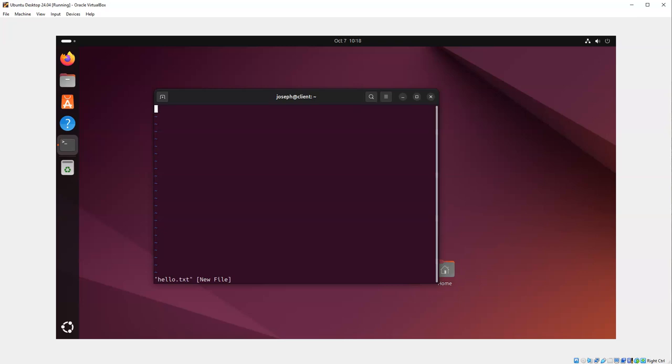I press 'i' to enter insert mode. In insert mode, I can start typing in the file - 'hello world'. If I want to save it, I've got to get out of insert mode, so I press Escape.